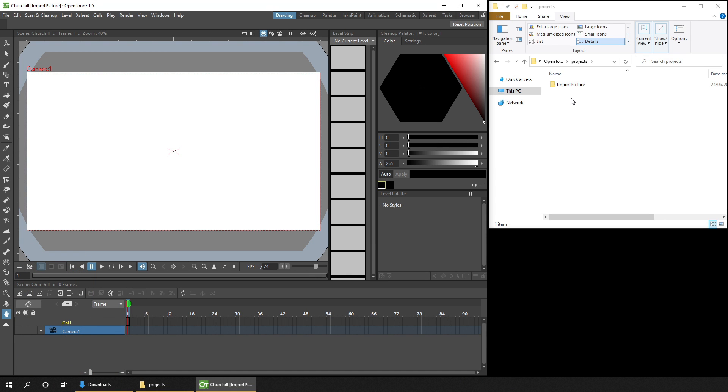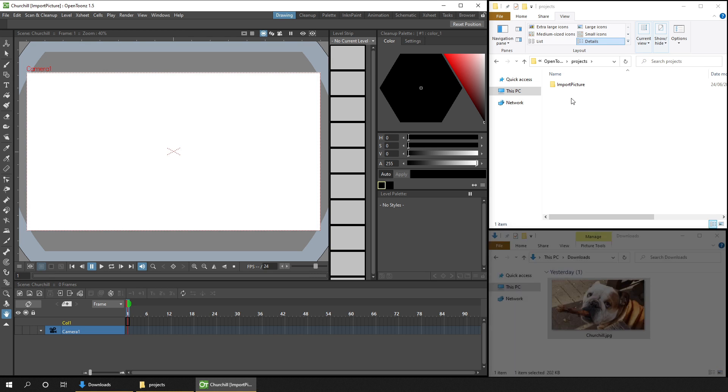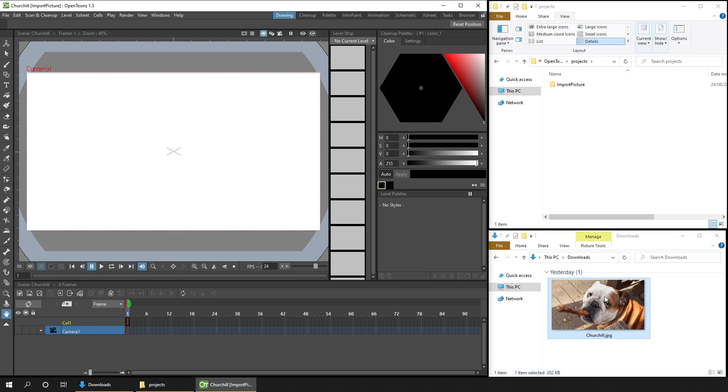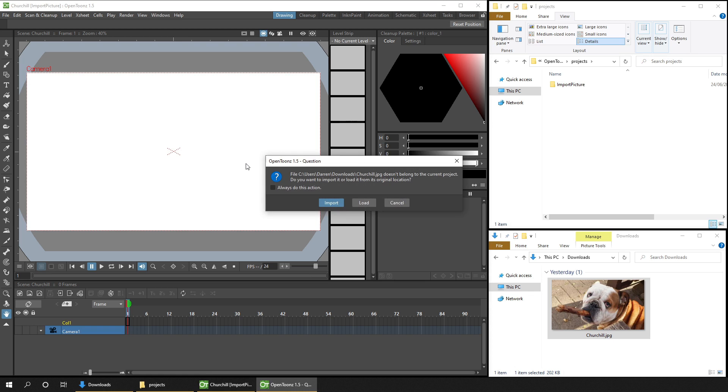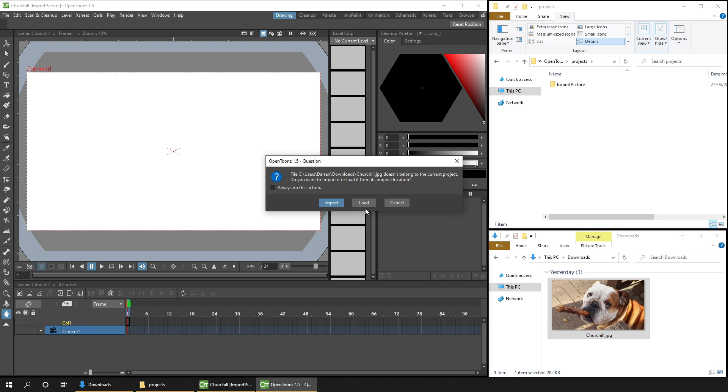So I want to import my picture of Churchill the dog. So you just click and drag until it's into your open scene. And then when you drop it, you'll see this pop up. And if you choose Load, it'll just load the image from this location each time. And that means if you delete or move the image, your scene won't be able to reference it.